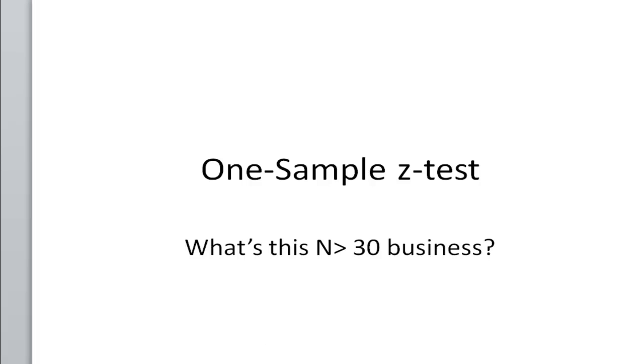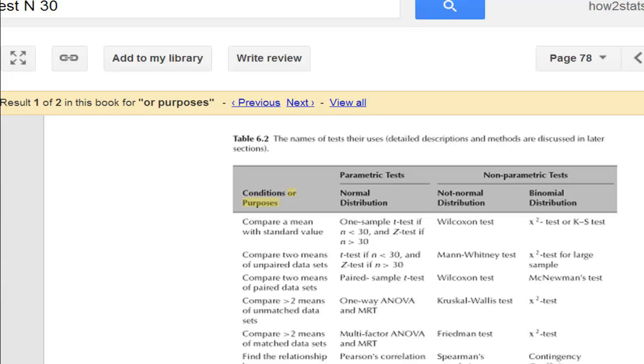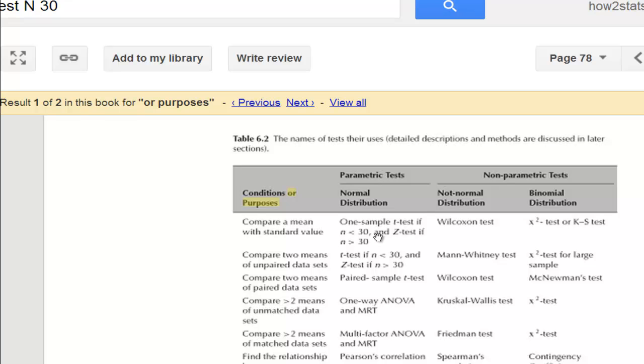Now an example of that is a textbook called Statistics for Aquaculture. There are many other examples; I've just chosen this one. And you can see that in this table, when you want to compare a mean with a standard value, which means a population value, you should use the one-sample t-test if n is less than 30, and the z-test if n is greater than 30.